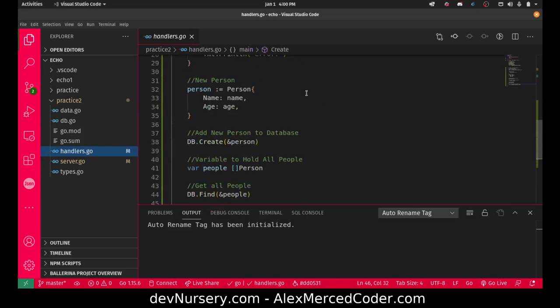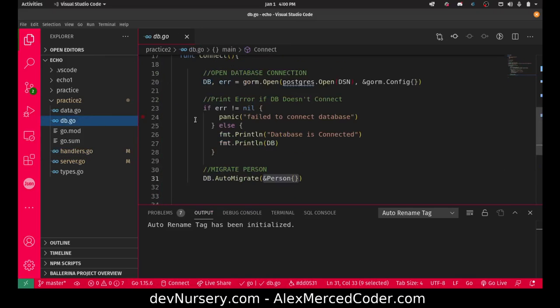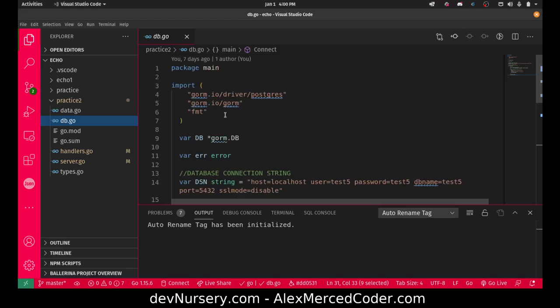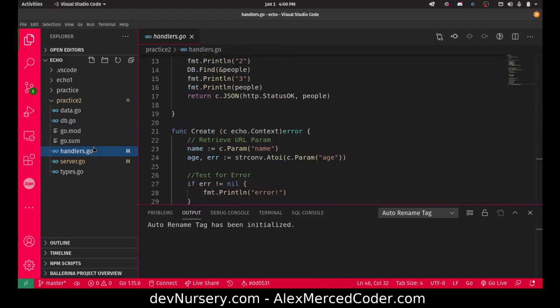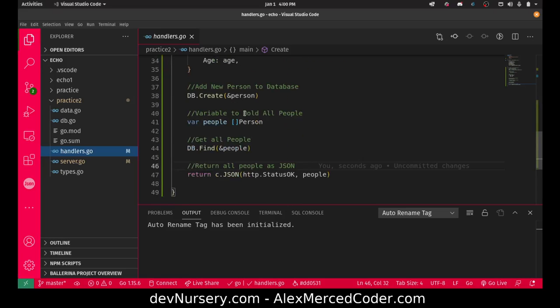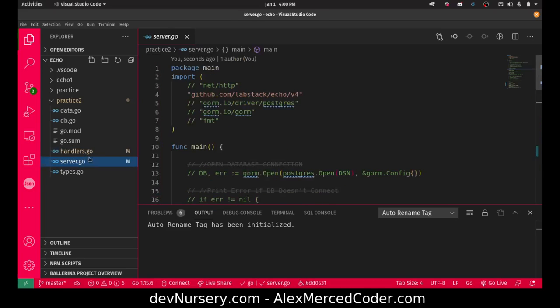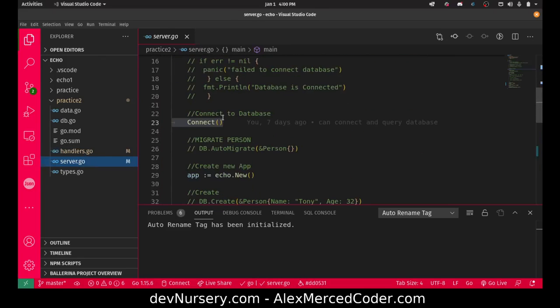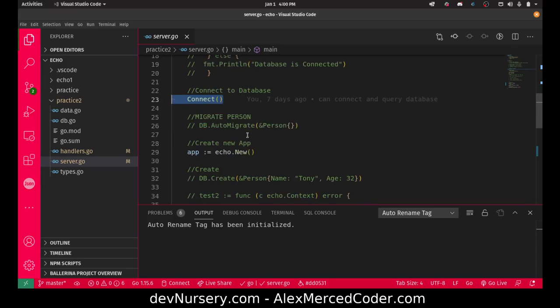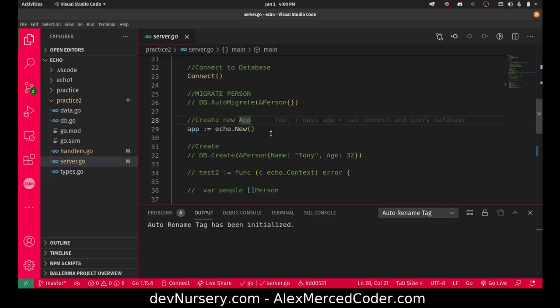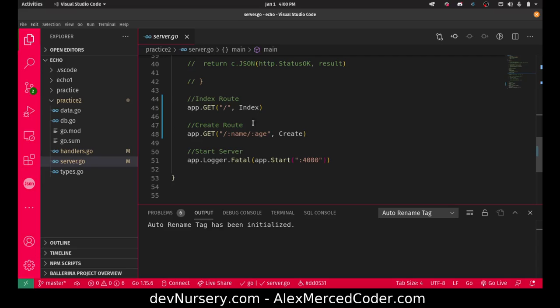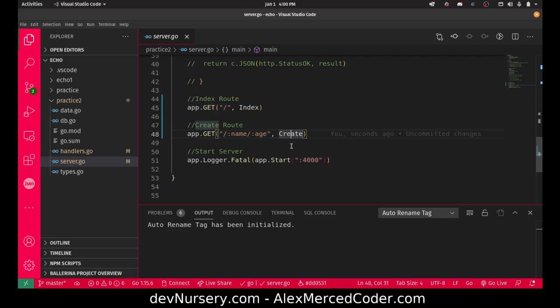Because I defined the database object in its own variable and it's uppercase, I can use it in another file. I can now use that same database object in my handlers to do database operations. Then I go to my server.go, we use the connection function that connects and migrates everything.